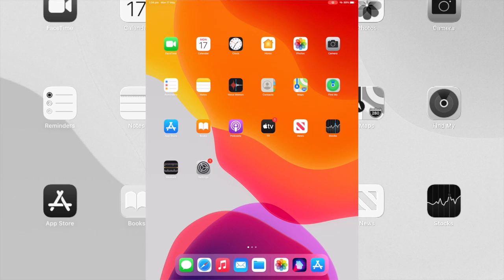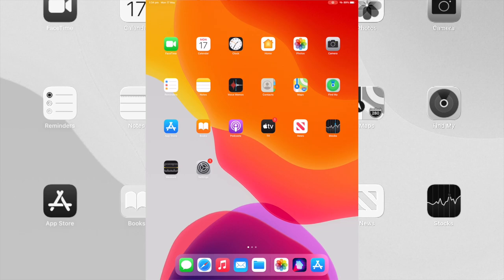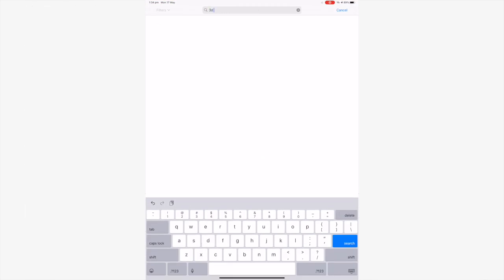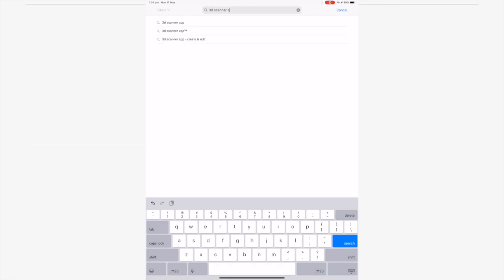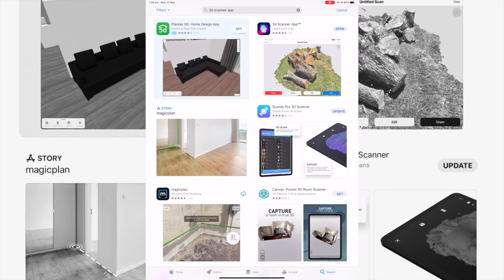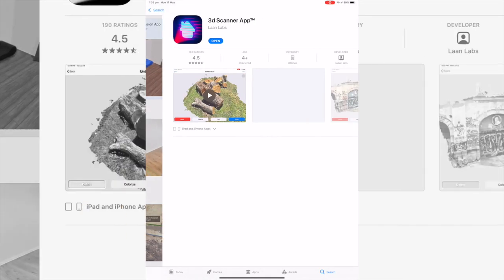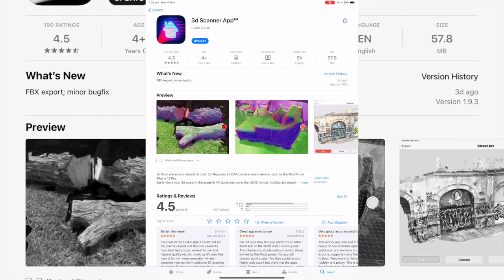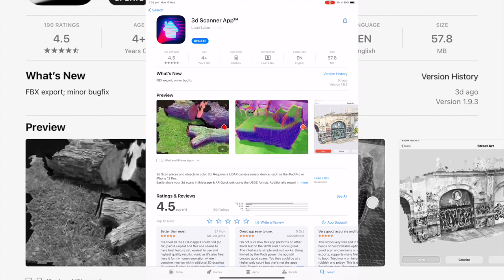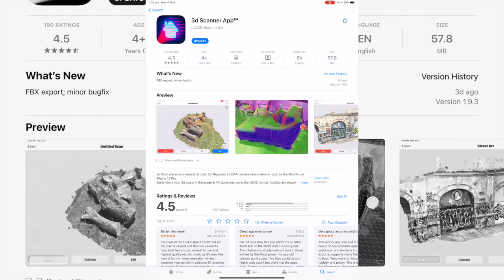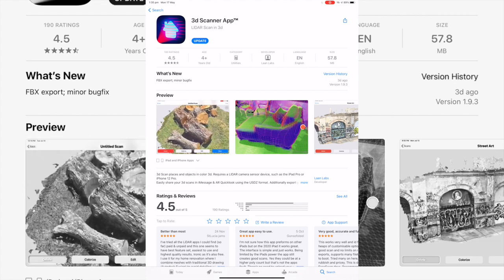To begin with, on our iPad here, we're going to go to the App Store and search for 3D Scanner App. You can hit search and we're going to be utilizing the 3D Scanner App here, which we have already installed, but you want to install this onto your device and get into it.